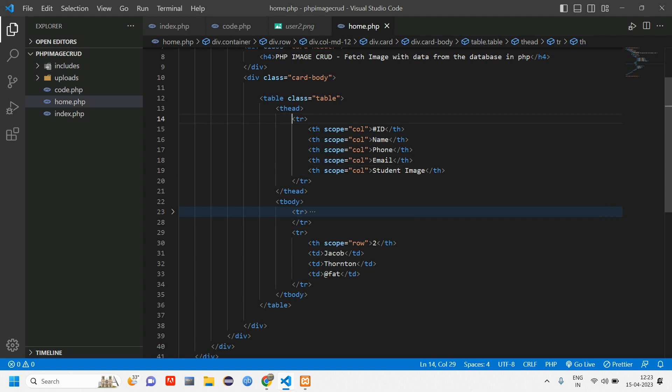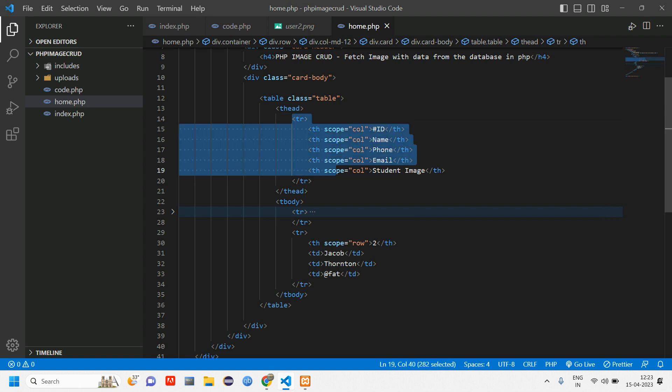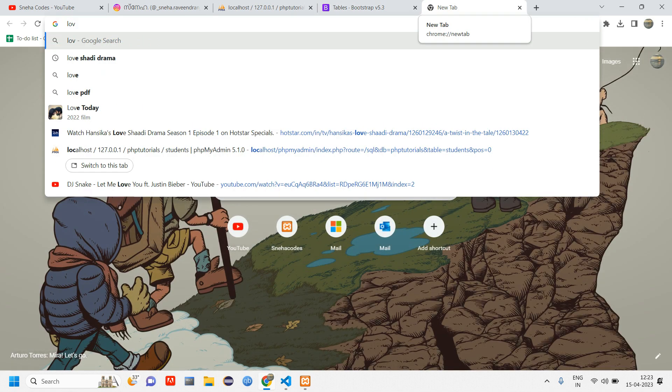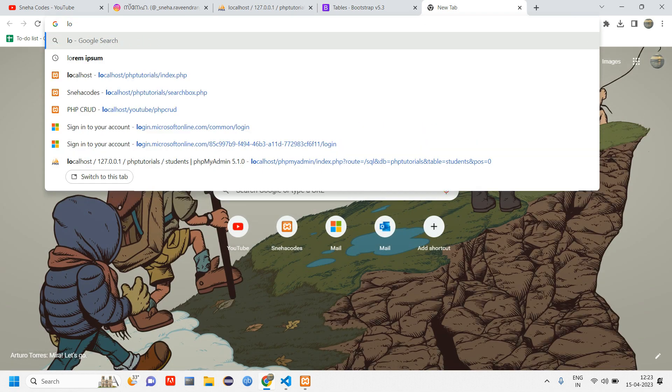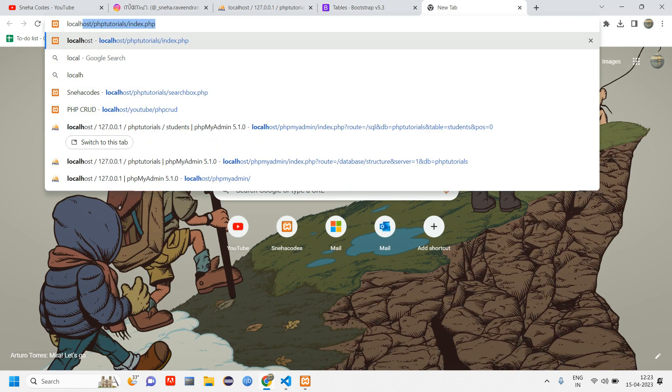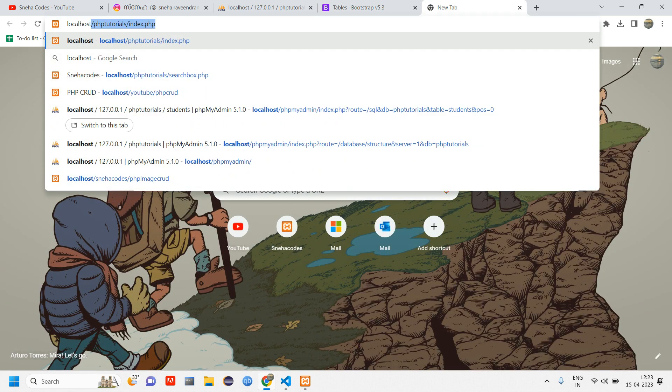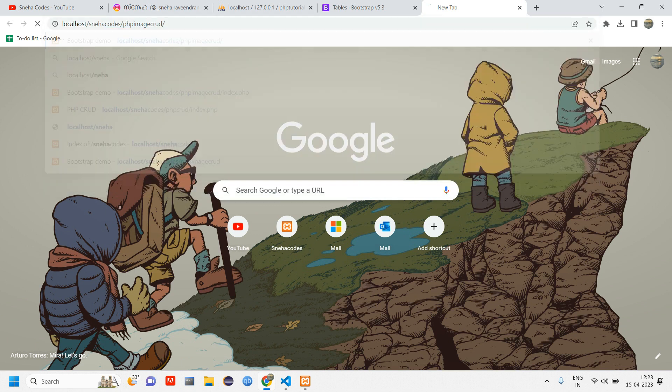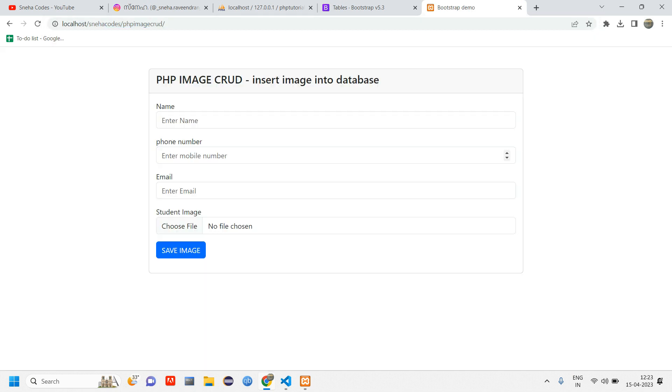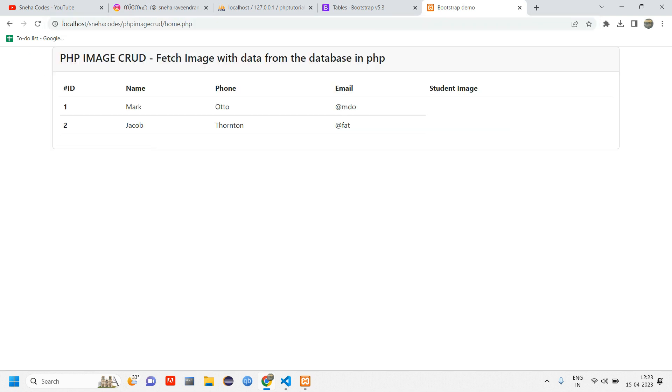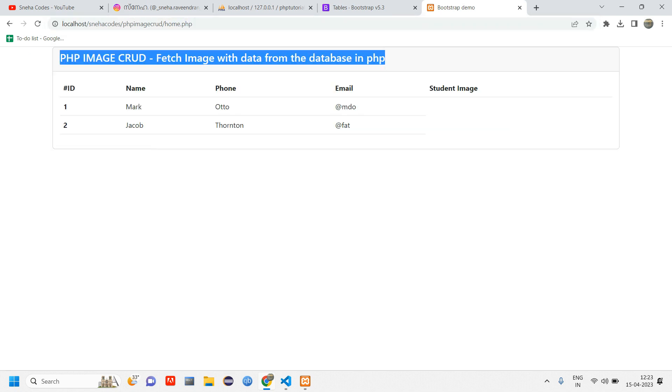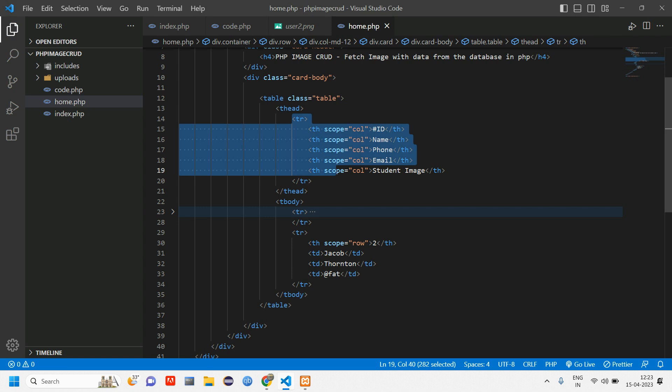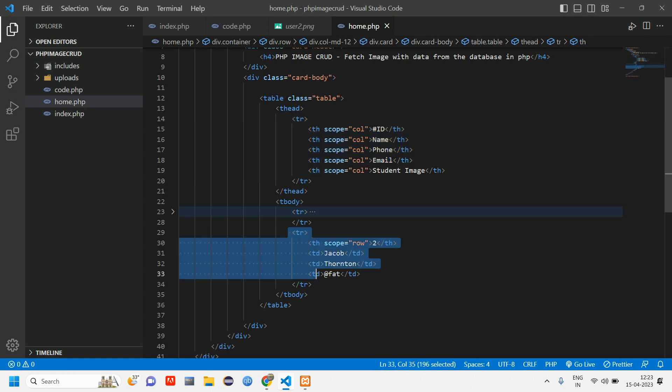This is a table header. Let us go first reload this and see. Type here localhost slash Neha codes image crud and here give home.php. So you are able to see this. Let us make this container a little bit down and remove this data.